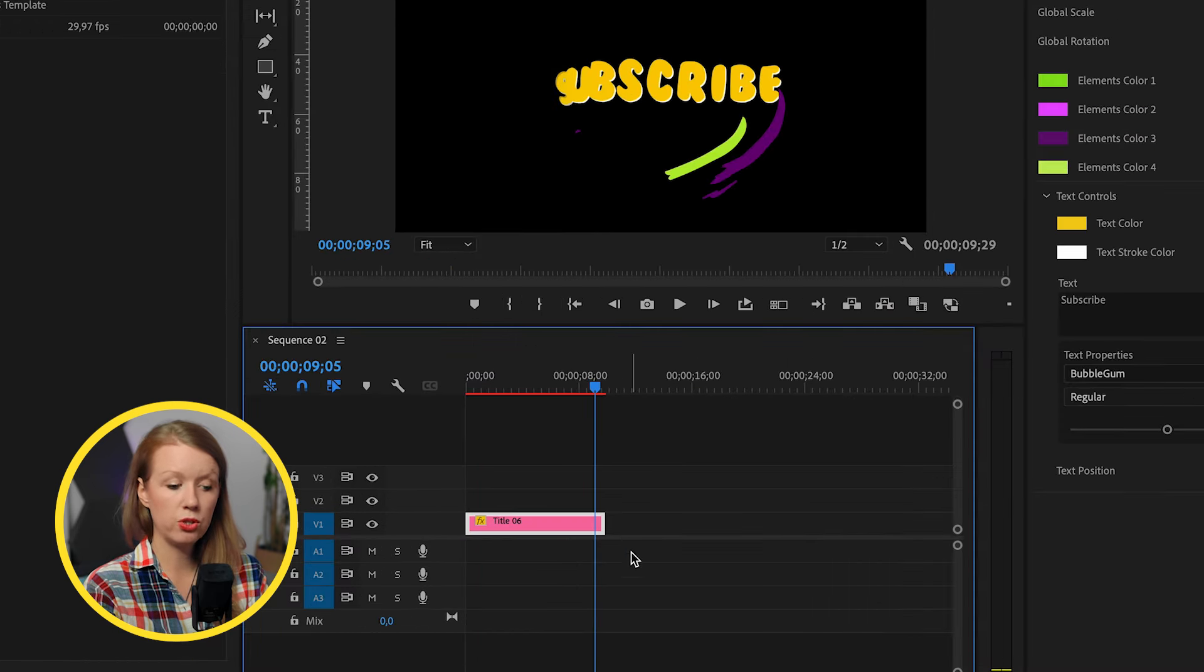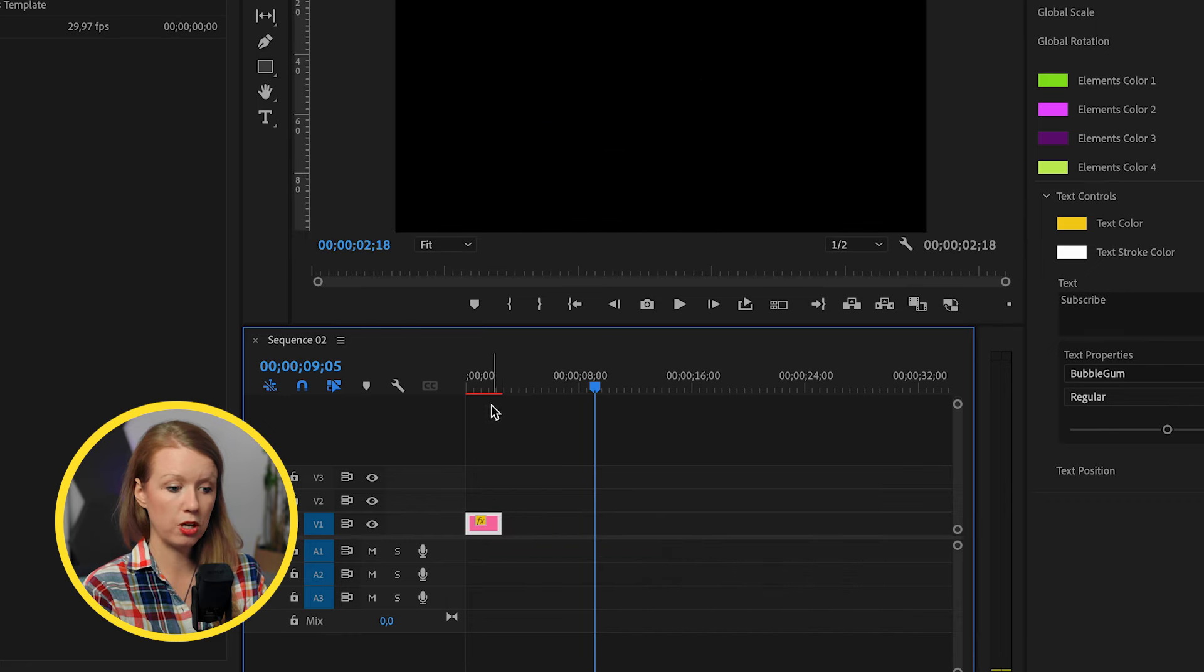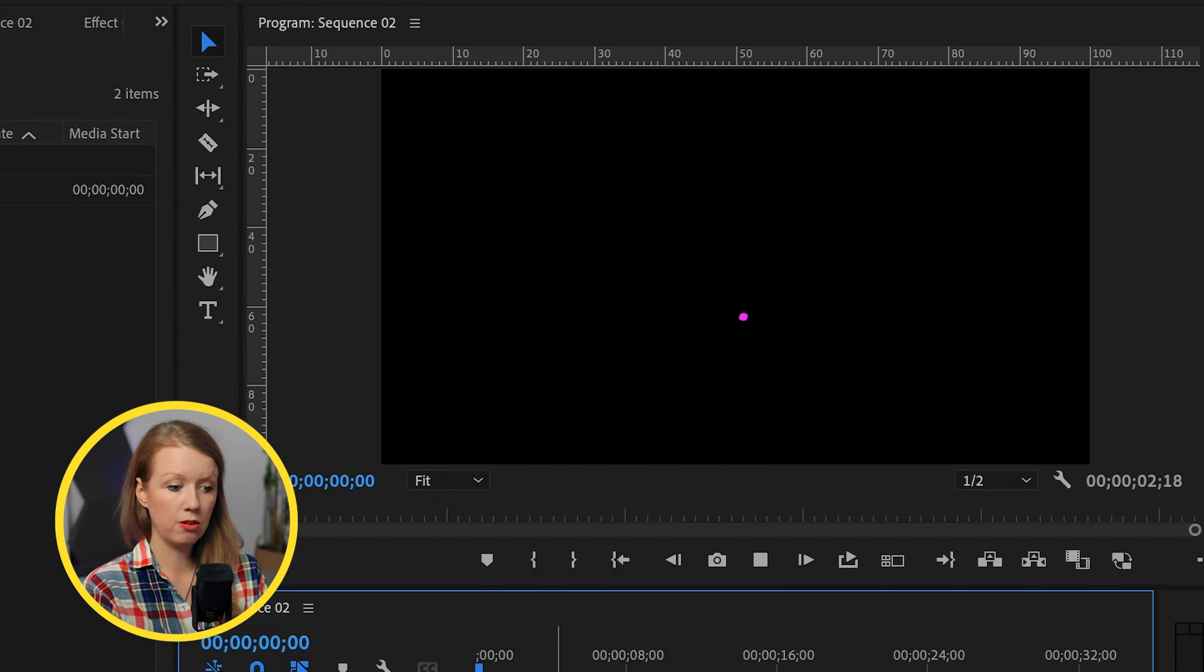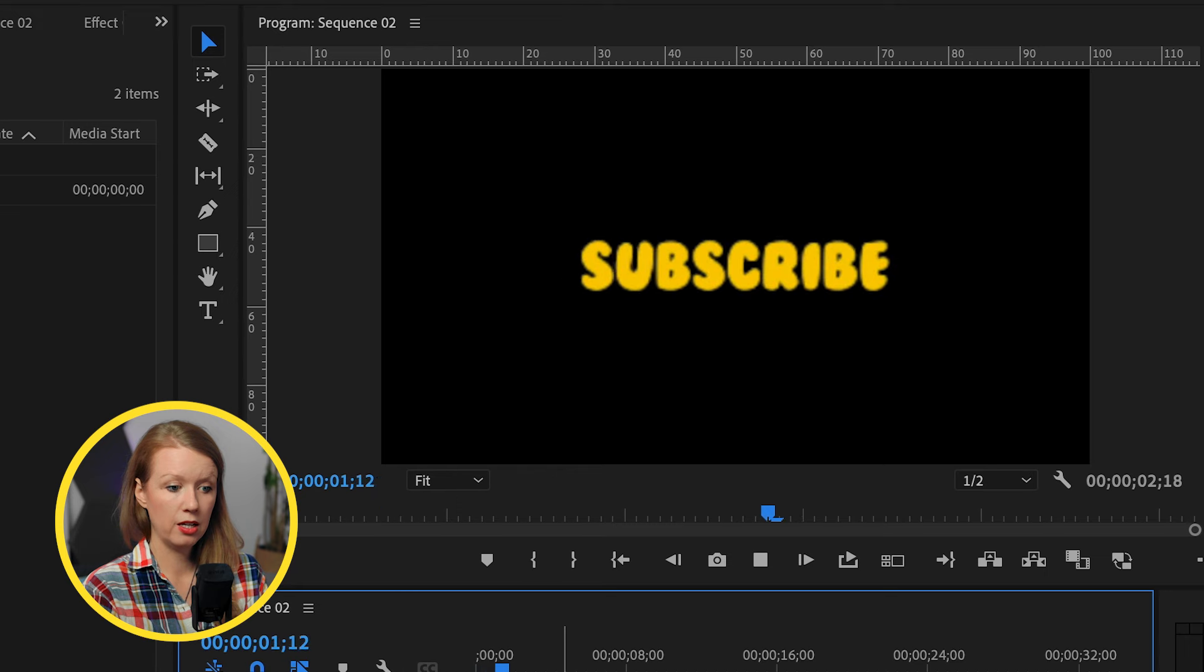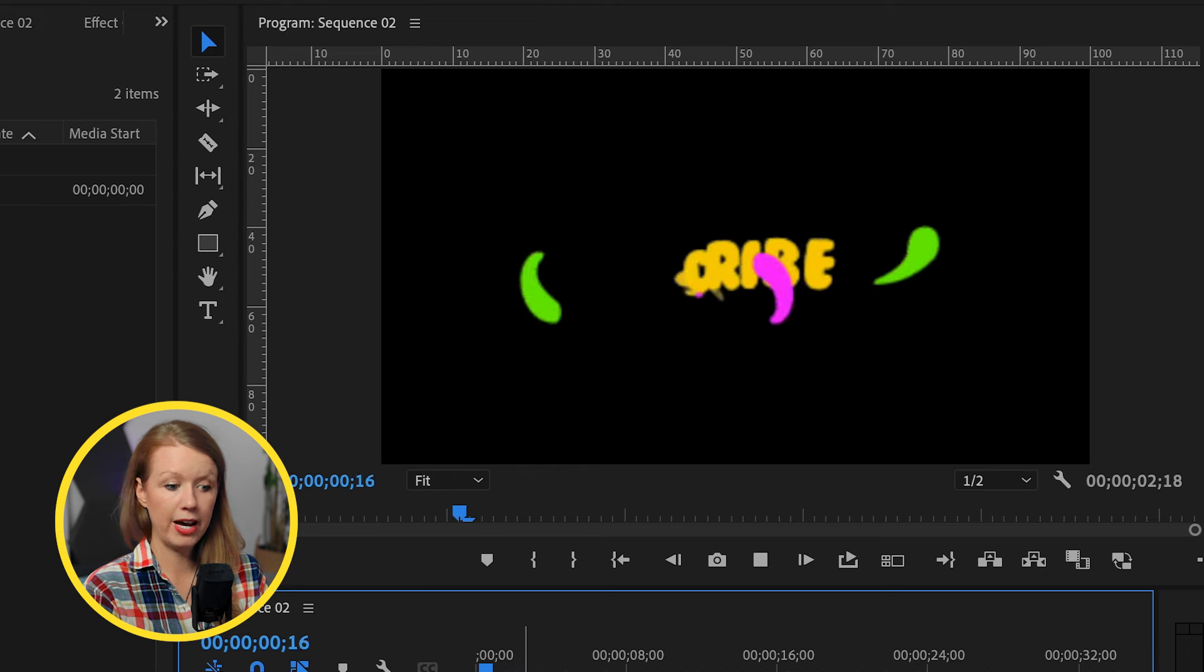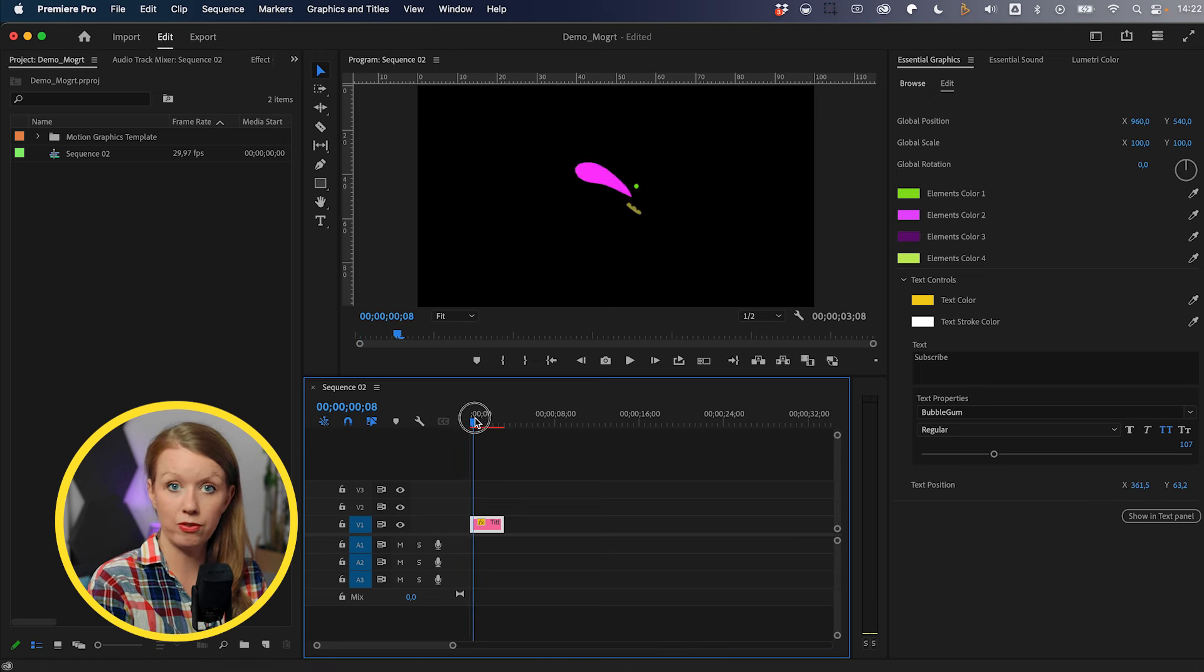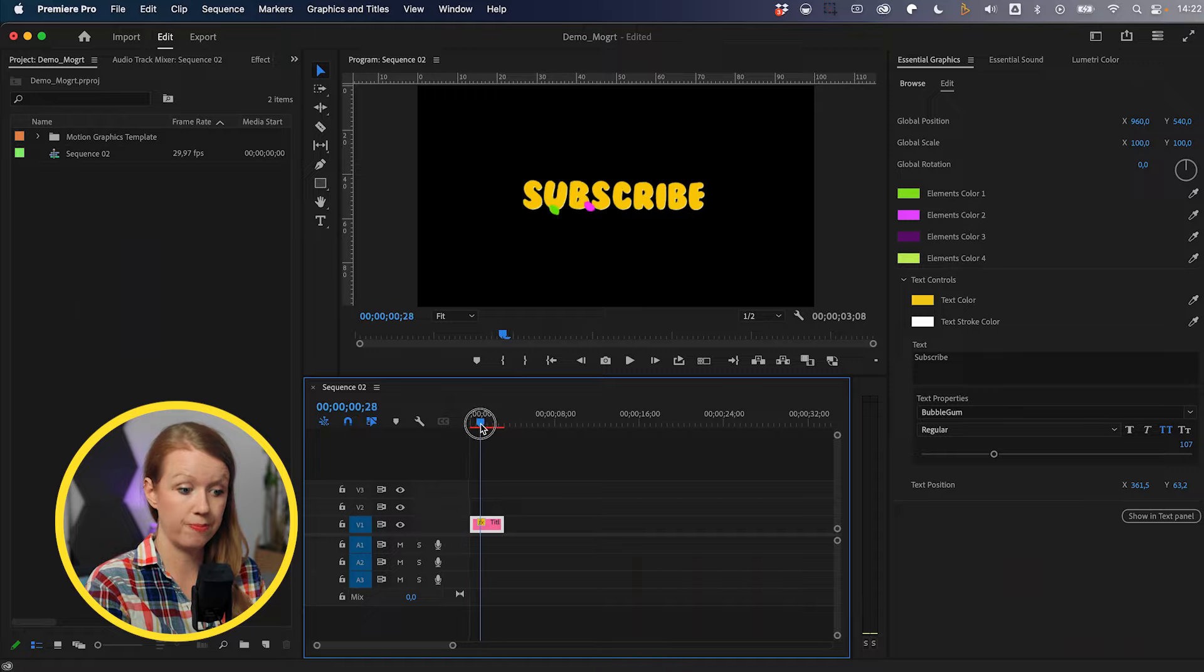And now we can hit play and it's updated. To change the duration, just click the end of this and roll this in to make it shorter. So now it animates in and then it animates out real fast. So that's how you can adjust the duration of the Mogurt. So this is all pretty easy to have our newly refreshed design.